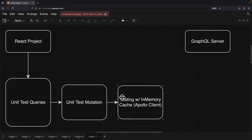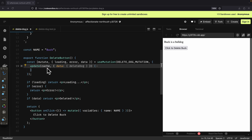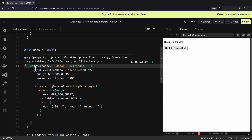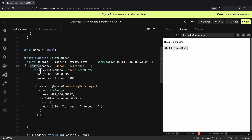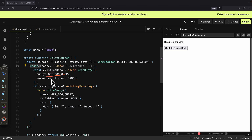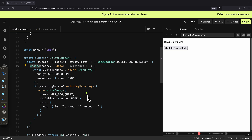Now let's focus on how to add testing for our in-memory cache for the Apollo Client. In the previous video, we learned about how to update our cache after we send a mutation, and we can also test that inside of our unit test. Here we have our update function, which takes the cache as well as the data that we sent. We first read what we have inside of our cache with the query and parameters, and if the data exists, we write or update our cache — setting the ID, name, and breed to empty for the query and variables.